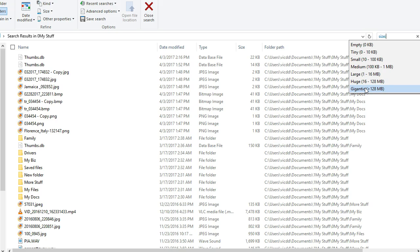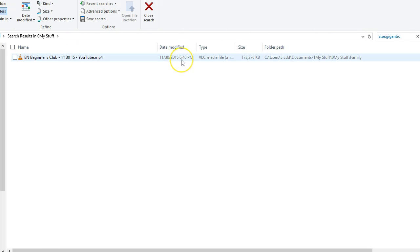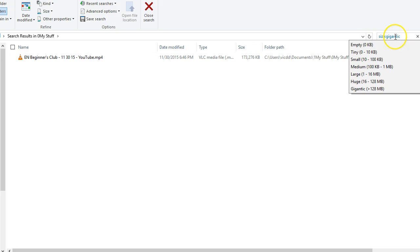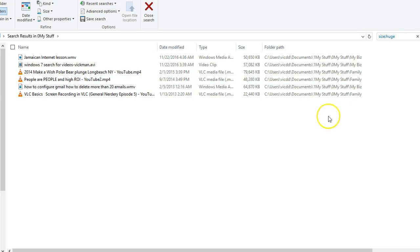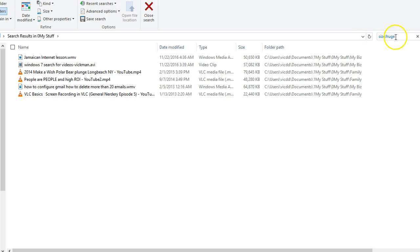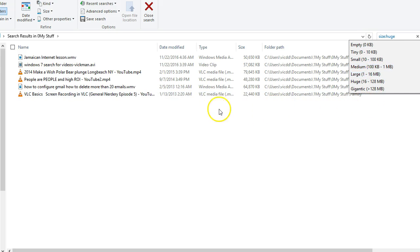So I don't think I have anything on this subdirectory here that I created that's greater than 128, but I do have one. So I've got one file on there that's over 128 meg. Or I can go by huge, and I don't know why I consider this - huge is 16 to 128 megabytes. Not really huge, but anyway that's what you can do right now.